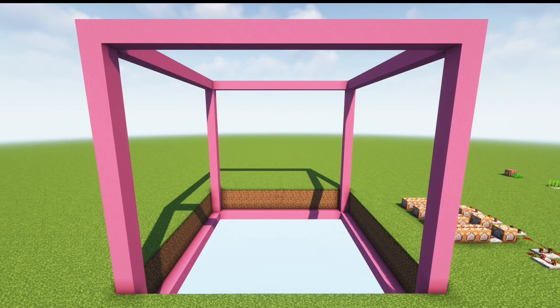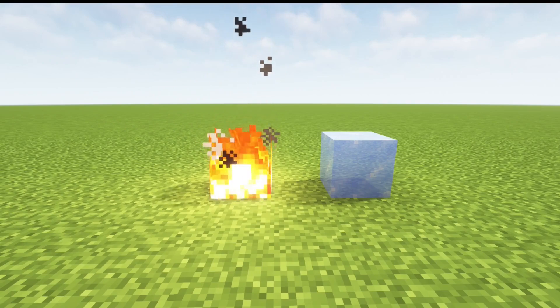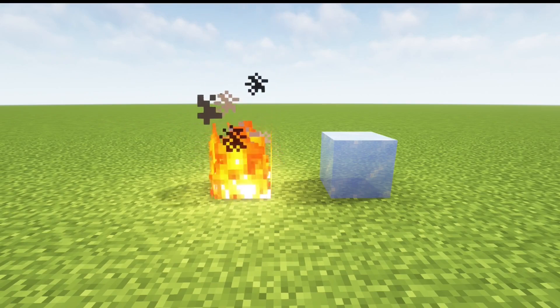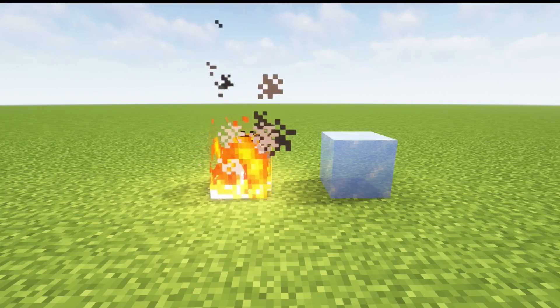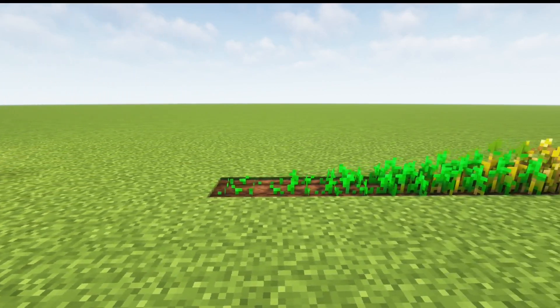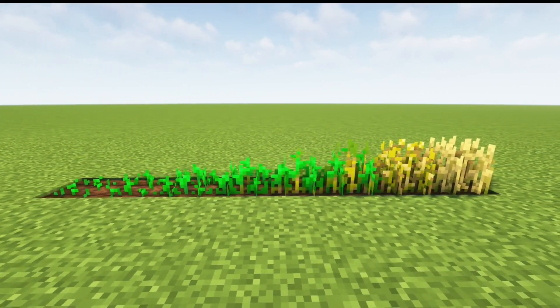If a block is chosen in this process it is said to have been random ticked. Random ticks dictate many events in the game. If ticked, fire can spread, ice can melt, and for our purposes, crops can grow.